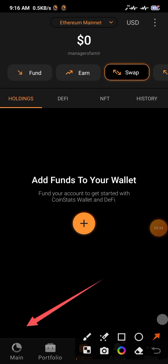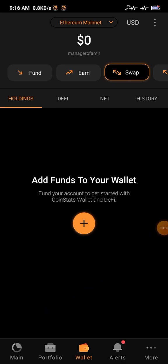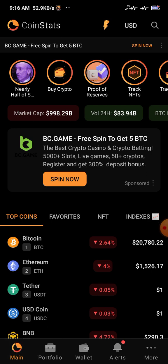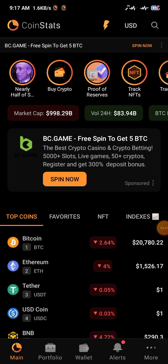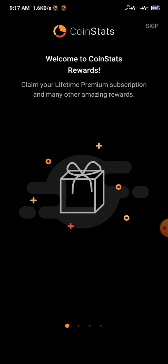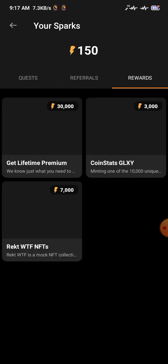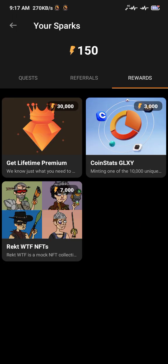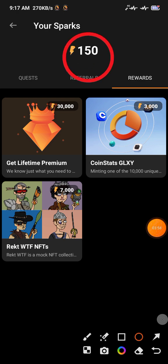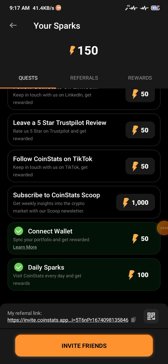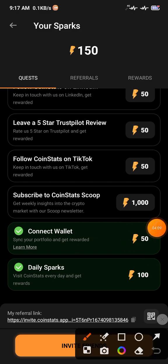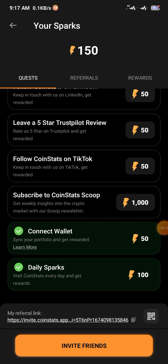From the home screen, you can claim your CoinStats rewards. Go to the Sparks button. Click Skip, then click See Rewards. Here you can see you get 150 sparks. Now you need to complete all the listed tasks. One of them is to subscribe to CoinStats — click on that task.